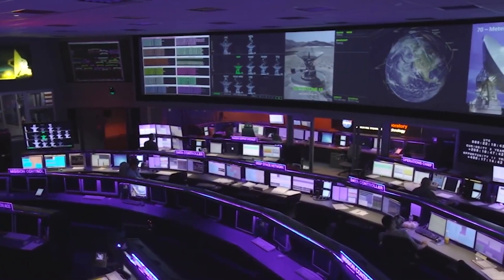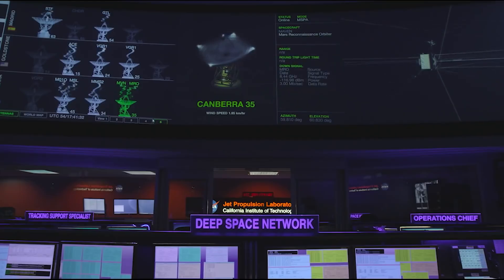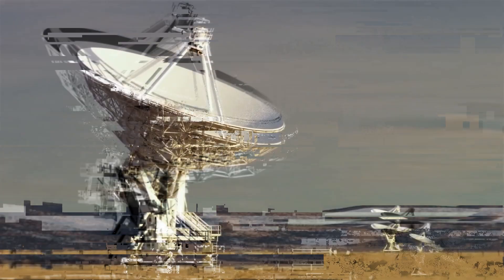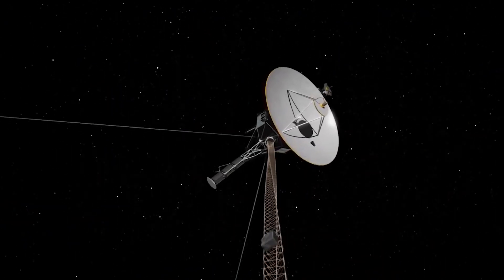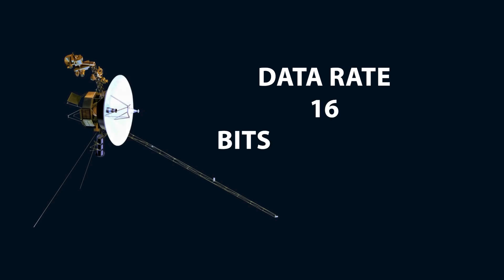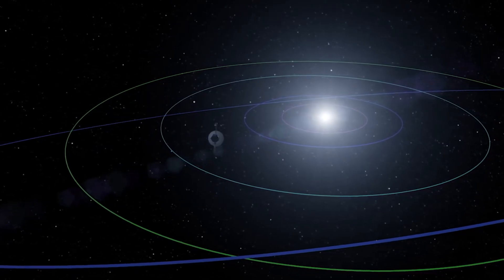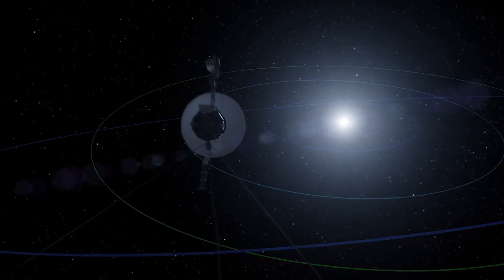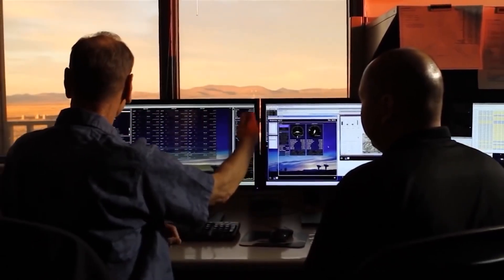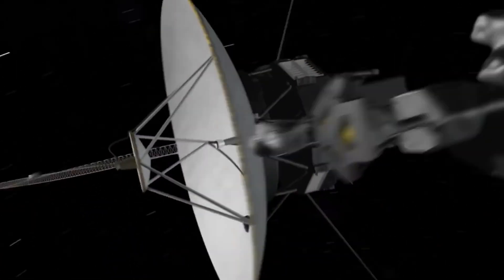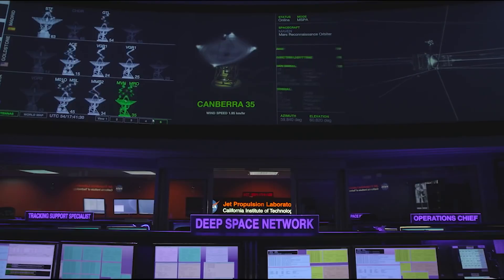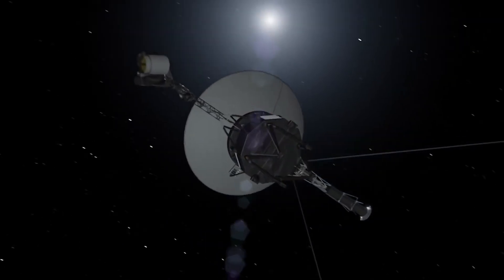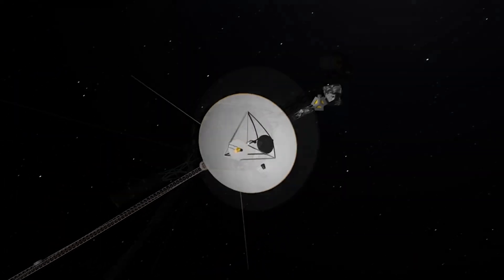The computers onboard Voyager are interrupt-driven. This means that the software goes through its usual list of instructions until it gets interrupted. When an update is sent to Voyager, it carries an interrupt signal. When Voyager receives this, it tells the main computer to stop what it's doing and instead work on the update instructions. It then unloads the new code into the memory, flipping all the bits to their new position. The code is then read through to check that everything is correct, and then the main computer kicks it into gear and returns to normal operations.